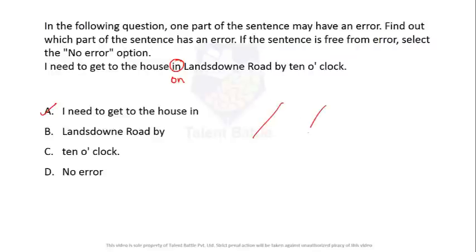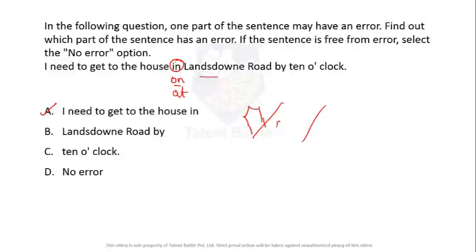Saying 'in Lansdowne road' implies the house is inside the tar and stones of the road itself. When we say 'on Lansdowne road,' that means the house is somewhere near the road. You can also say 'at Lansdowne road' — both are fine, but 'in' is completely wrong. So the error is in option A.